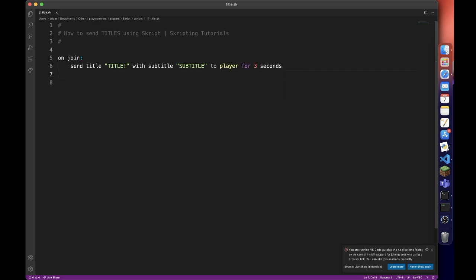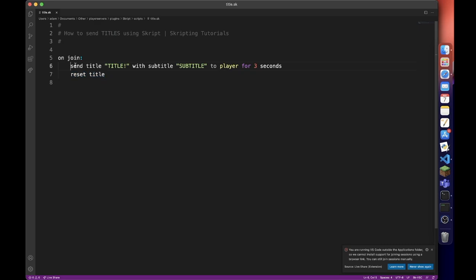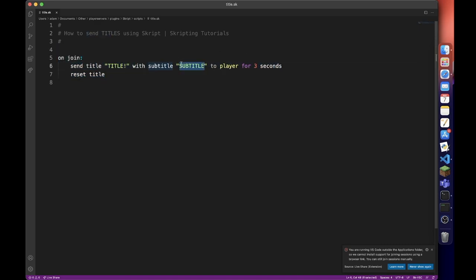We are also going to want to do reset title. If we don't do this, basically these... I'm not too sure how to explain it, but they'll stay and the next time even if you don't include a subtitle, this subtitle will stay.